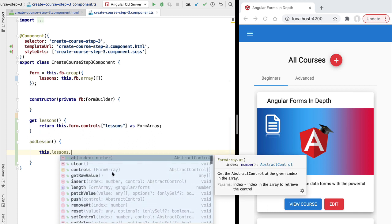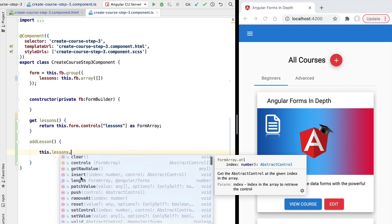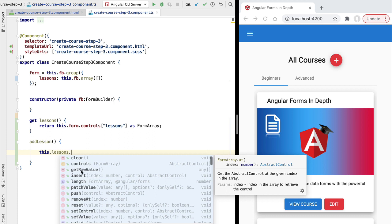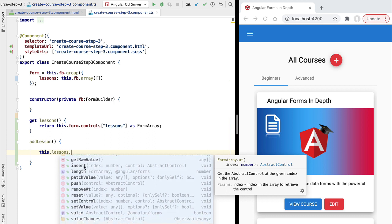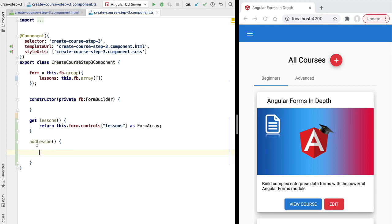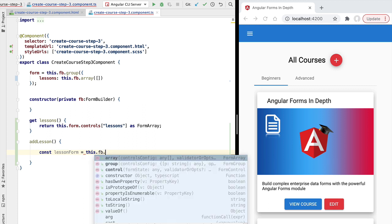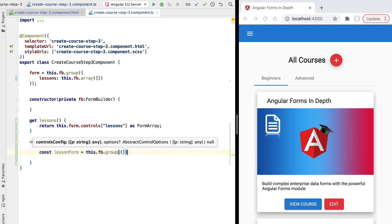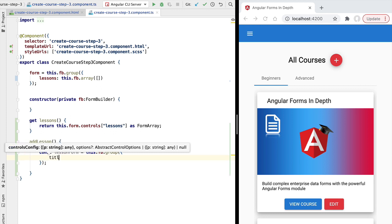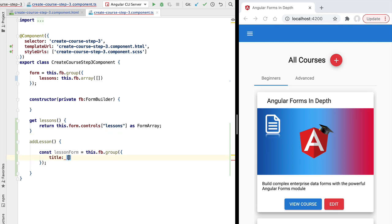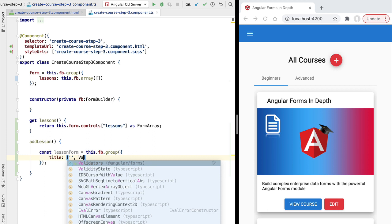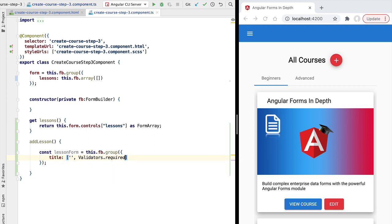From the lessons getter we can see the API of our form array — it works very much like a plain array. We can push new controls, clear the array, access individual controls, insert a control at a given position, grab the length, etc. To implement addLesson, whenever we add a lesson we want to create a new form group containing two controls. Let's define our lesson form group using the form builder API. The first control is the title with an initial value of empty string and the required validator.